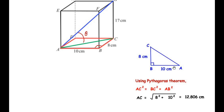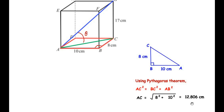AC² = BC² + AB², so AC = √(BC² + AB²) = √(8² + 10²), which gives us AC = 12.806 centimeters (rounded to three decimal places). Since this is an intermediate step, take the value to three or four decimal places to get a precise answer.